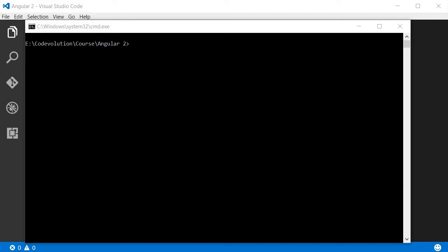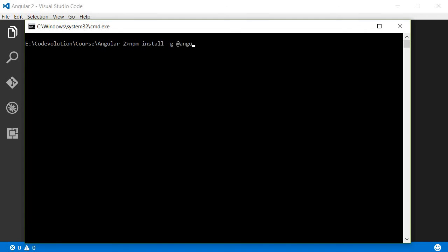Now the first step is to install Angular CLI globally, and the command for that is npm install -g for global flag @angular/cli. Now I already have the Angular CLI installed so I will not be running this command. You can pause the video and install it.